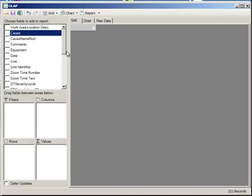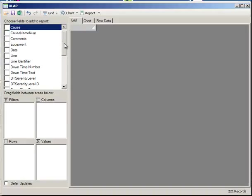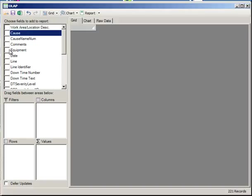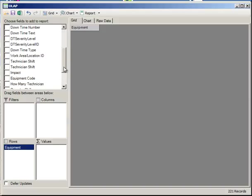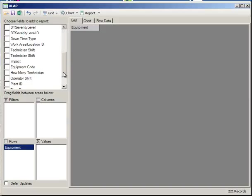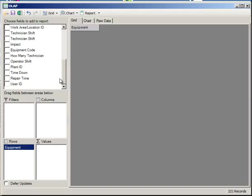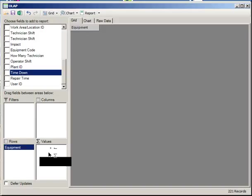So this screen is quite intuitive. It's all drag and drop. I can drag the equipment down here as a row, and then I'll go ahead and drag a value field down. We'll pick time down.